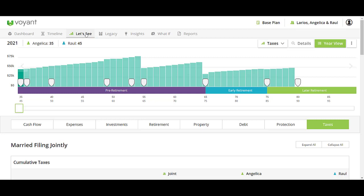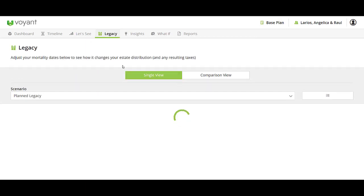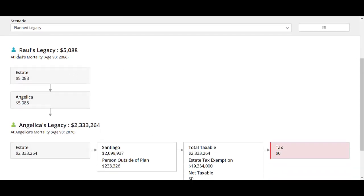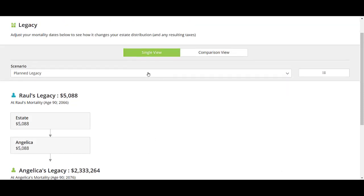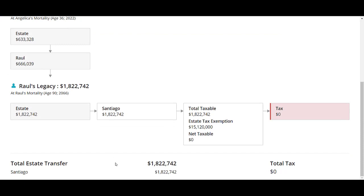Once you've had a chance to go through all of that, you may — depending on your client — want to have a quick overview of their legacy screen. Maybe they're very concerned about whether they're going to be able to leave any money to their child. Here you can discuss that if they do indeed pass at their expected mortality events, this is what they're expecting to pass to their spouse and then to the child. What would happen if one of us dies today — would there be enough money?